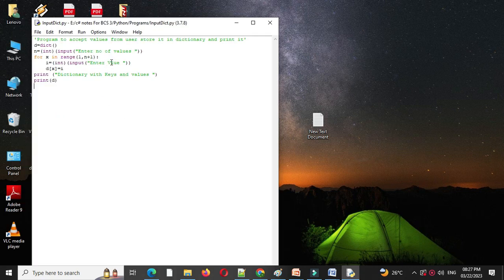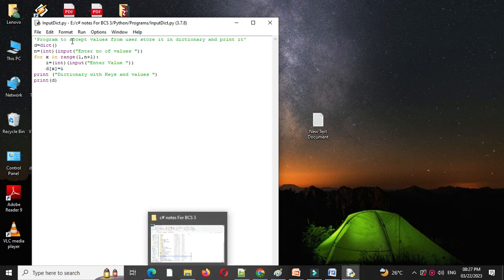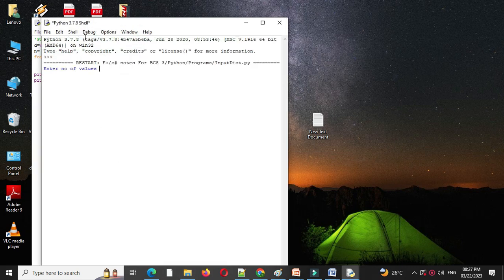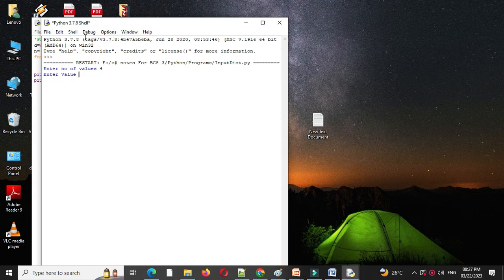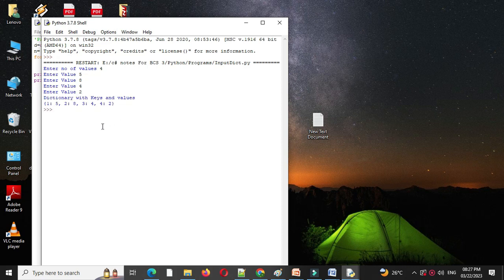Here I will change the spelling of values and I will save it and again I will execute this, I will enter number of values as 4 and I will give the values. It will print dictionary with keys and values.